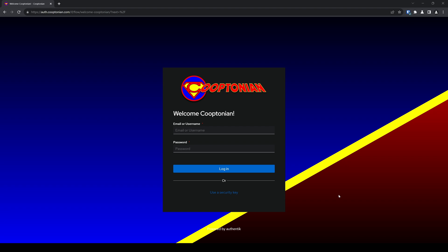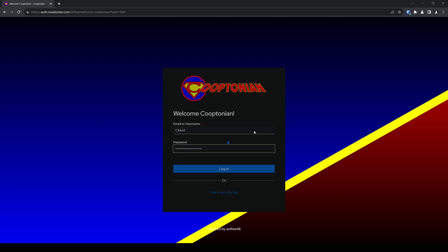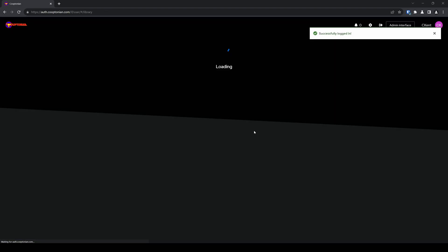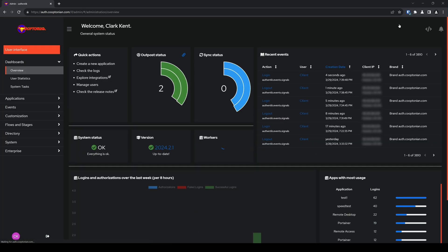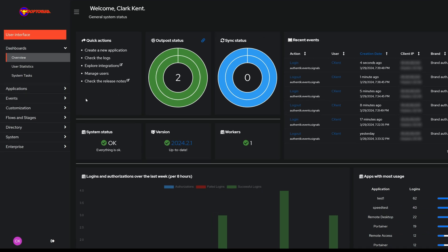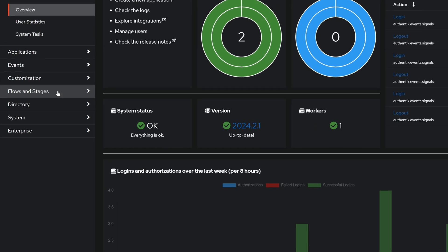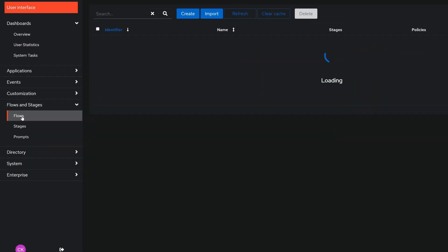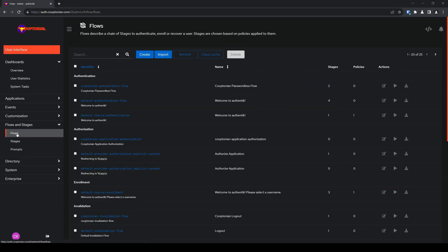So first, navigate to your Authentic instance and login with your administrator account. Then click on admin interface. From here, you want to go ahead and click on flows and stages to expand it, and click on flows.